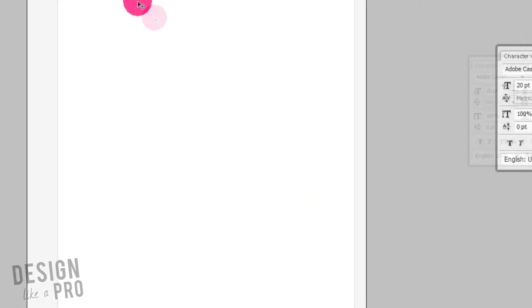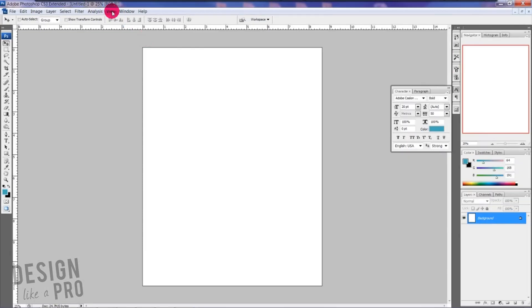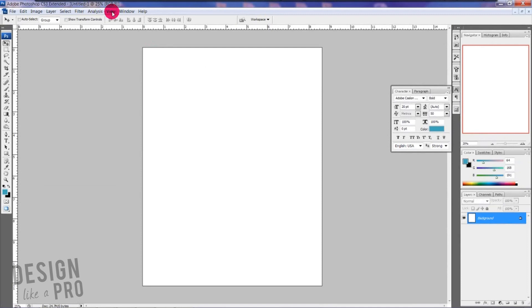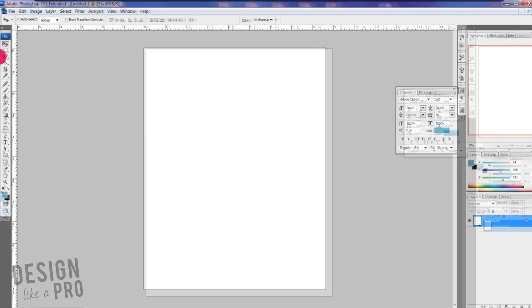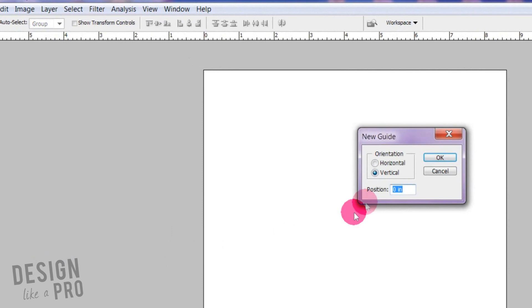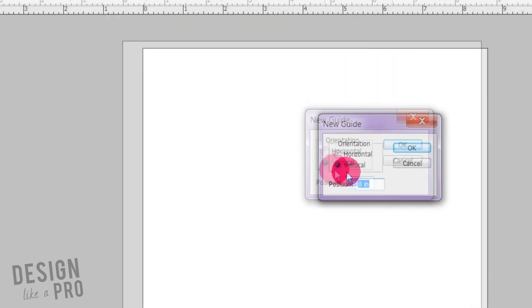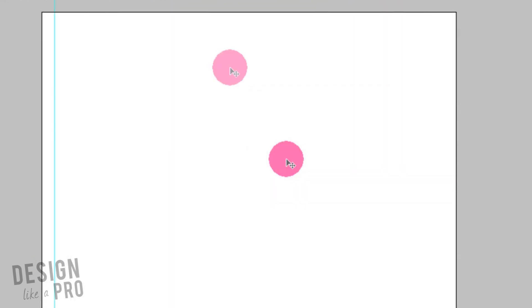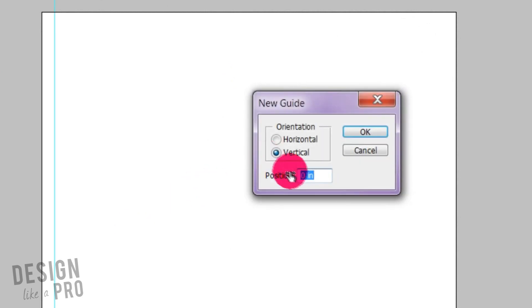The first thing I like to do is drag out my guides. It's really important for me to know where I can keep my elements and where I need to stay away from. You can do that with your ruler, drag out here and place a guide, or you can place them directly by going to View and New Guide.